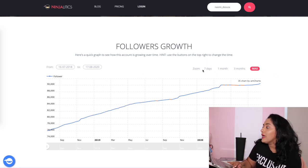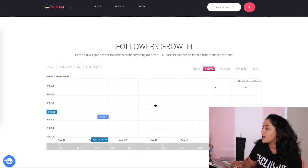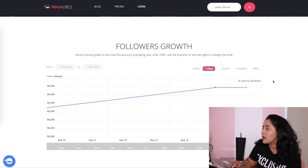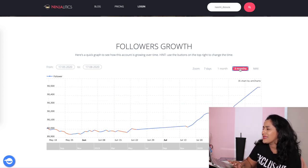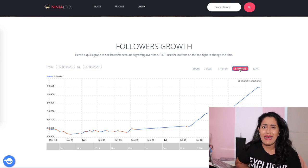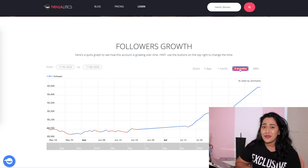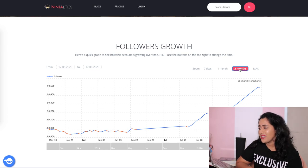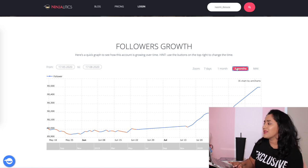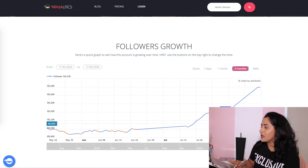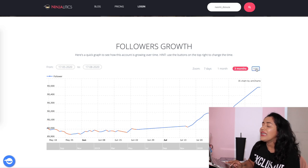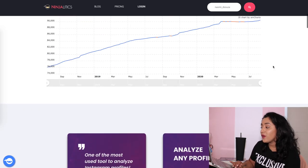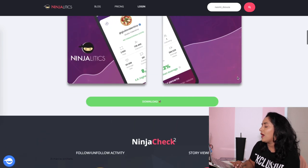It shows data all the way from 2018. There's a cool feature showing seven days, one month, and three months of growth. My three-month period was pretty bad because of COVID — I was losing followers, probably because I was posting less and my page wasn't as interesting. But now it's finally picking up again.